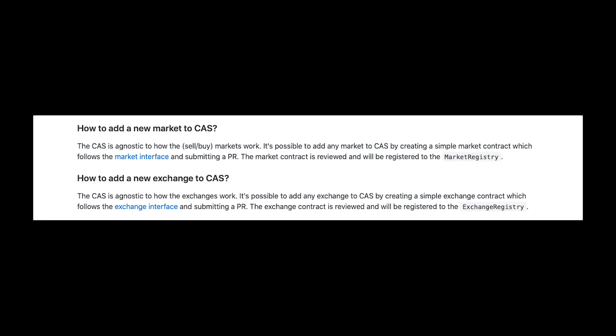Vasa will soon release documentation for interacting with these contracts, and he's highly encouraging users to add more markets and exchanges to CAS. Anyone who contributes can earn a cut from the trade amount passing through that market or exchange. If you're interested, check the link in the description below for more information.